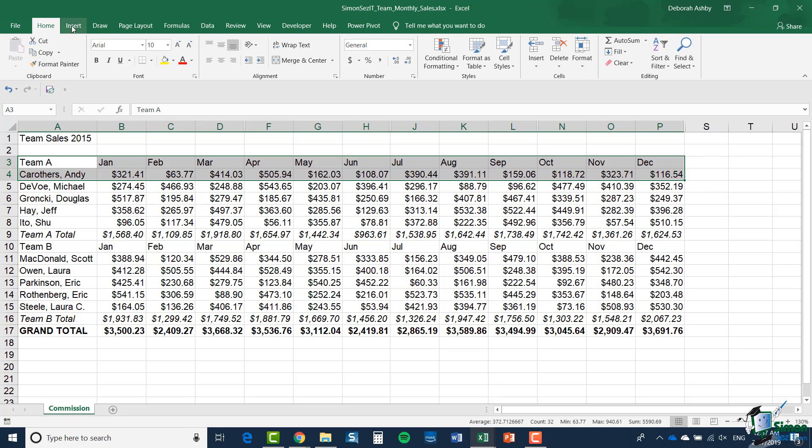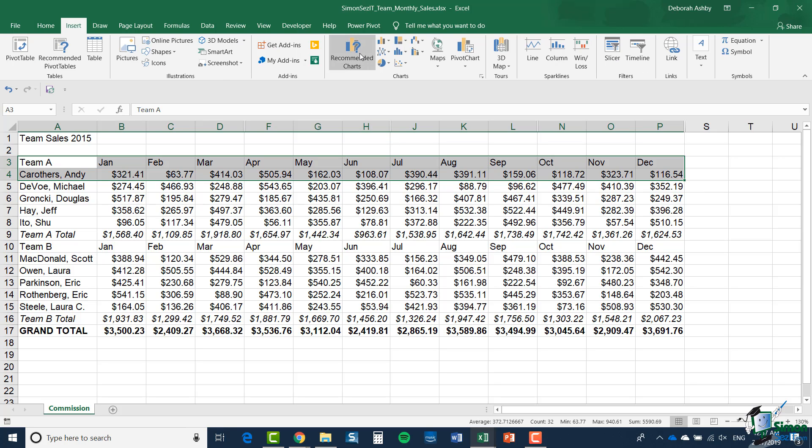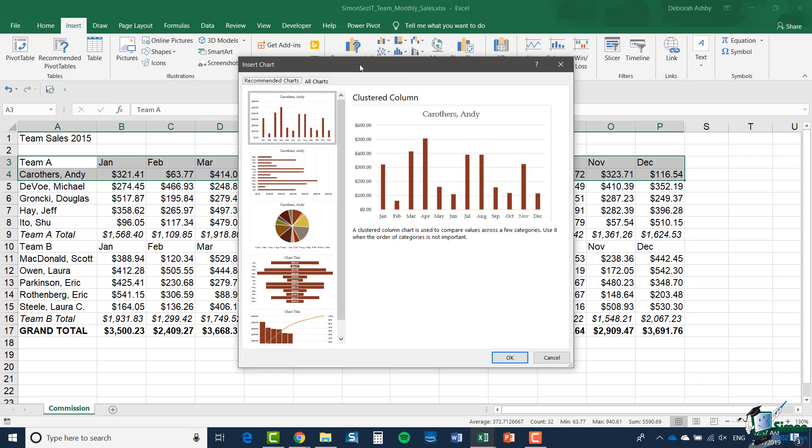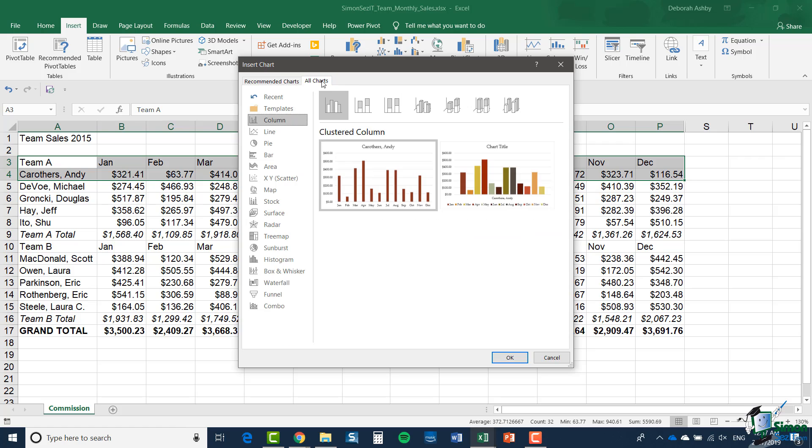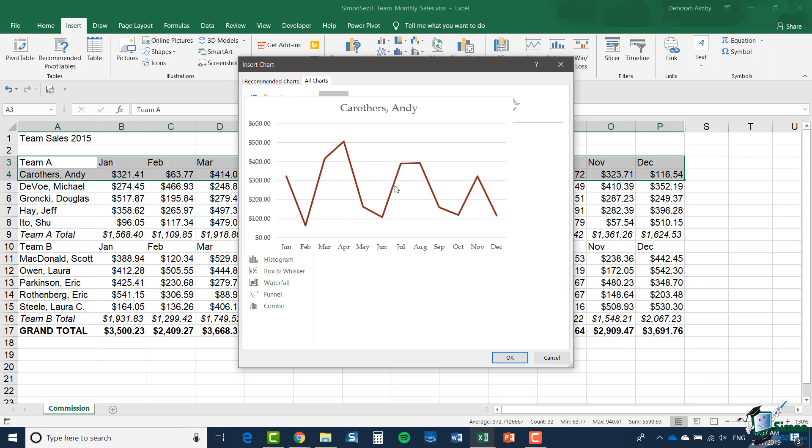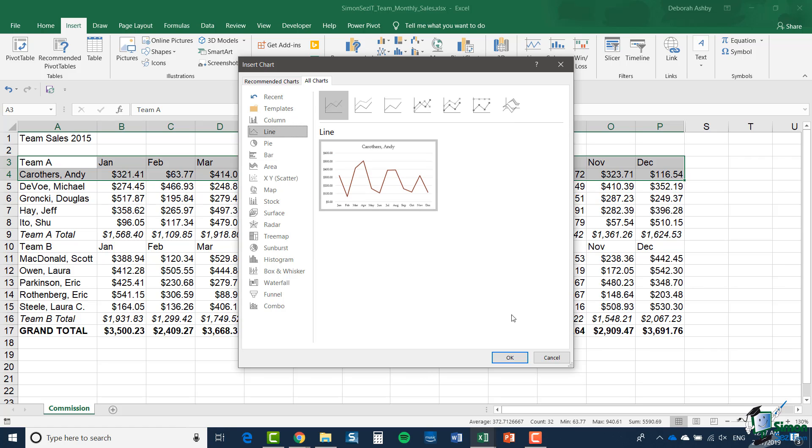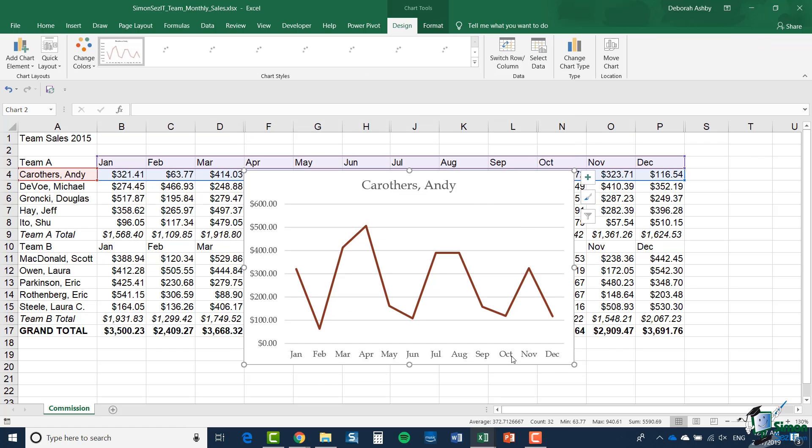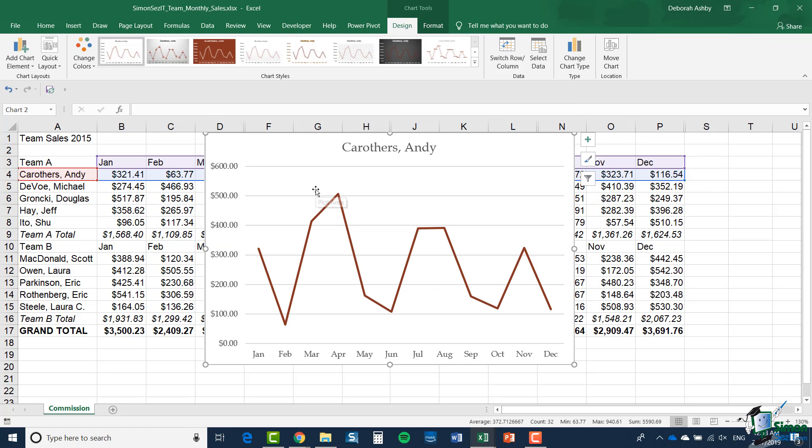And then go to the Insert tab. And of course, Recommended Charts will show us the recommendations there. And as you can see, it's recommended a clustered column. But if I click on All Charts at the top and go to Line, I have a variety of different line charts. So let's do that basic line chart and click on OK. So that's the line chart for Andy.